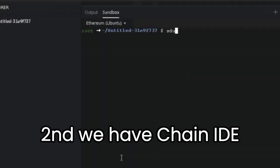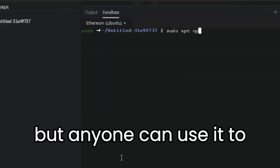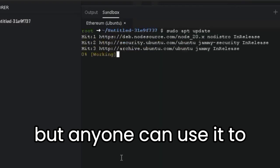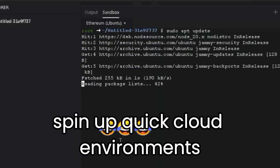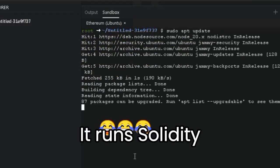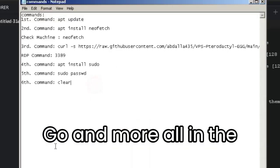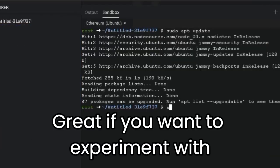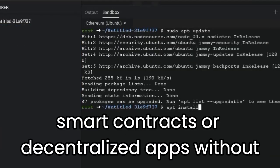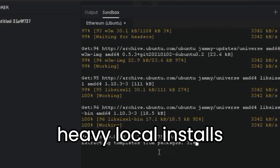Second, we have Chain IDE. It's built mainly for blockchain developers, but anyone can use it to spin up quick cloud environments. It runs Solidity, JavaScript, Go, and more all in the browser. Great if you want to experiment with smart contracts or decentralized apps without heavy local installs.